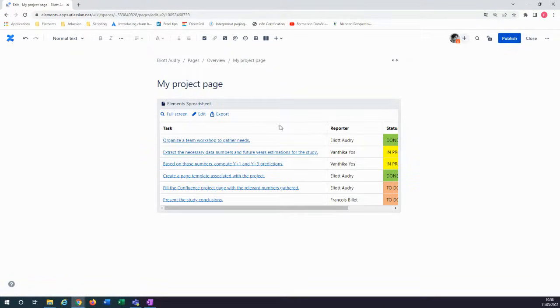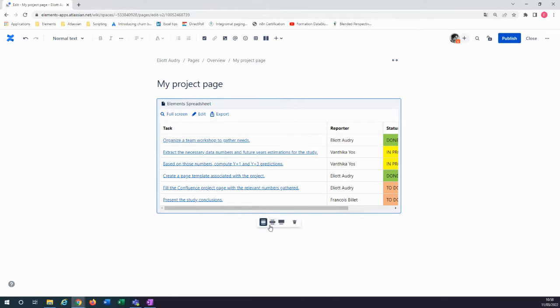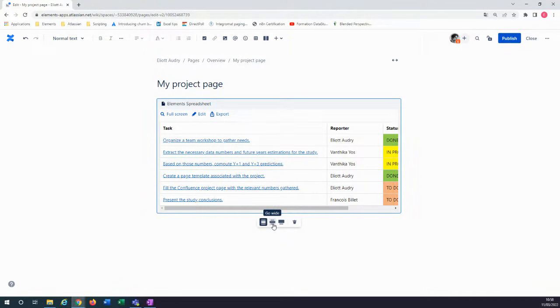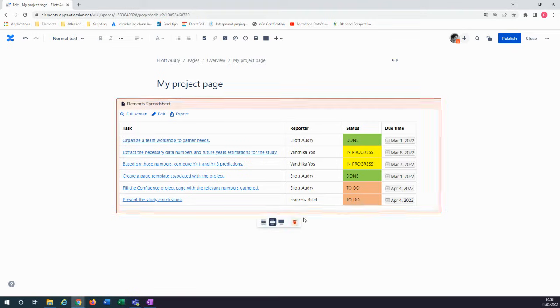If the table is wide, you can enlarge it with the bottom options. In this case, I will go wide. Good. Now click on Publish.